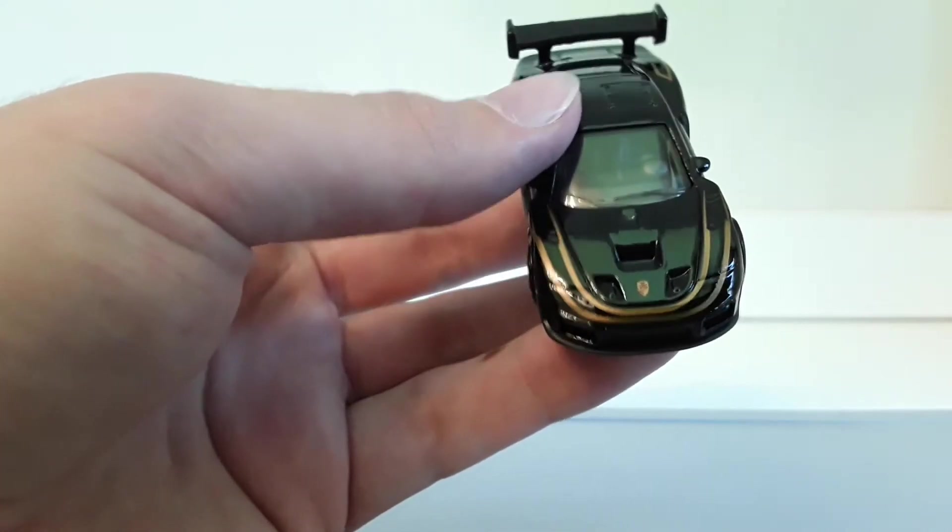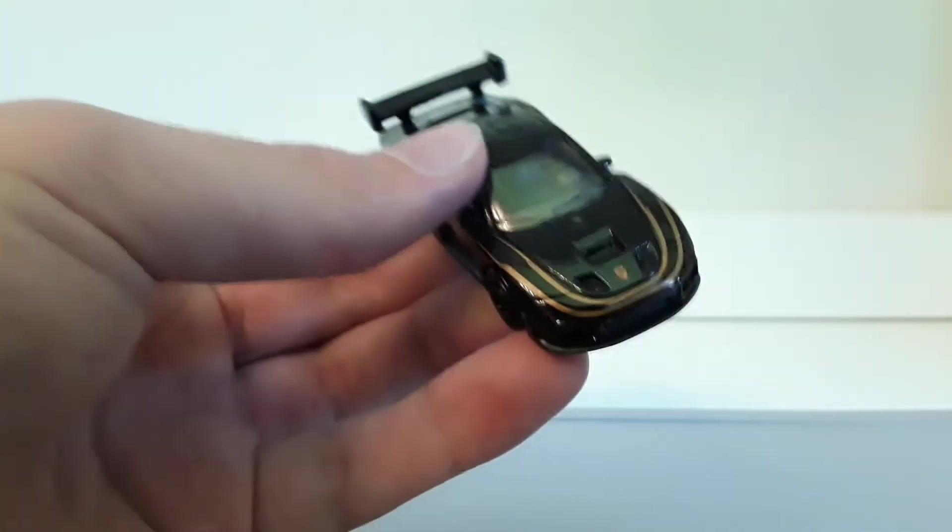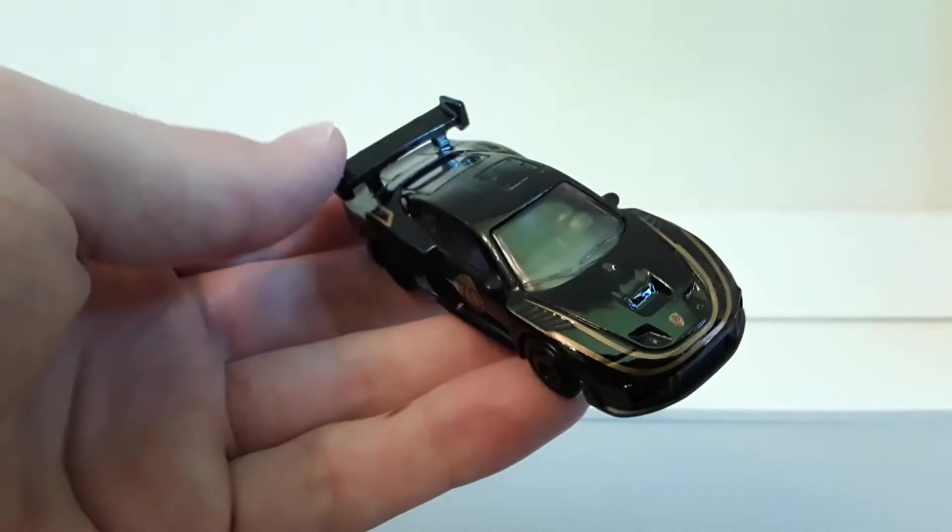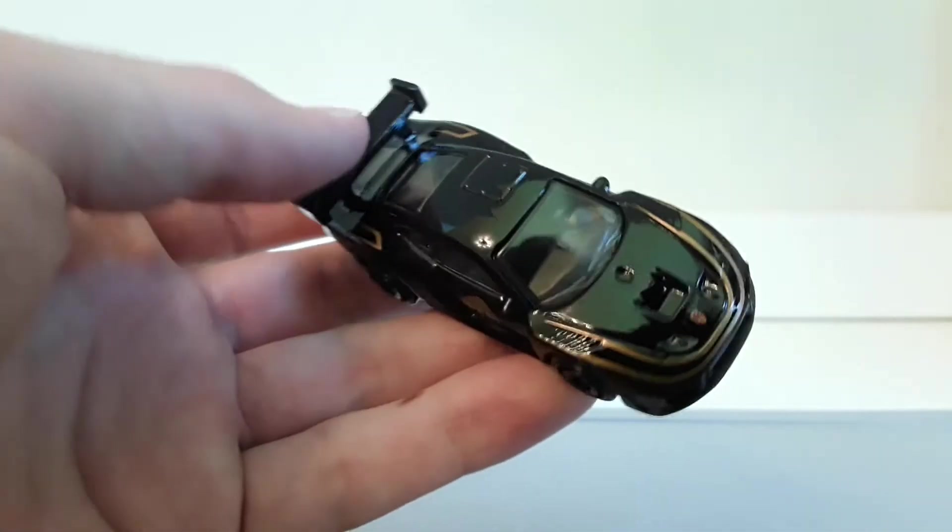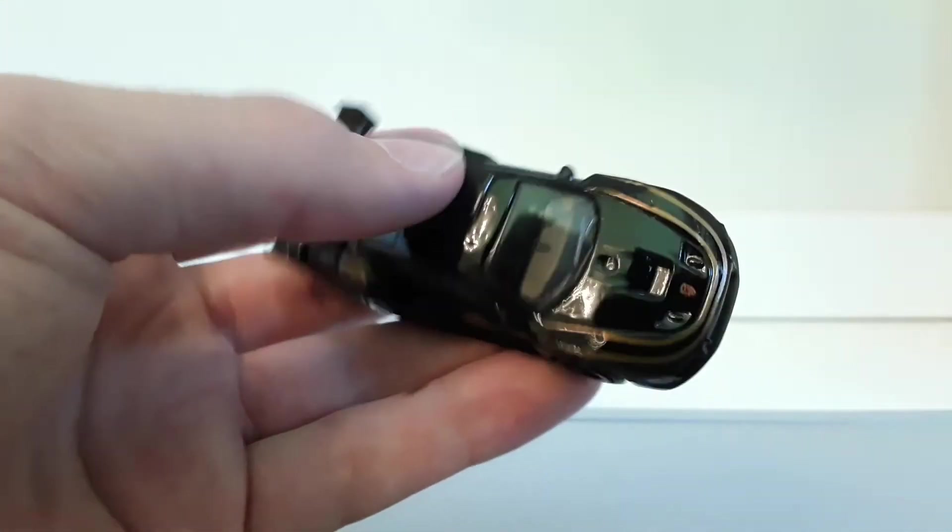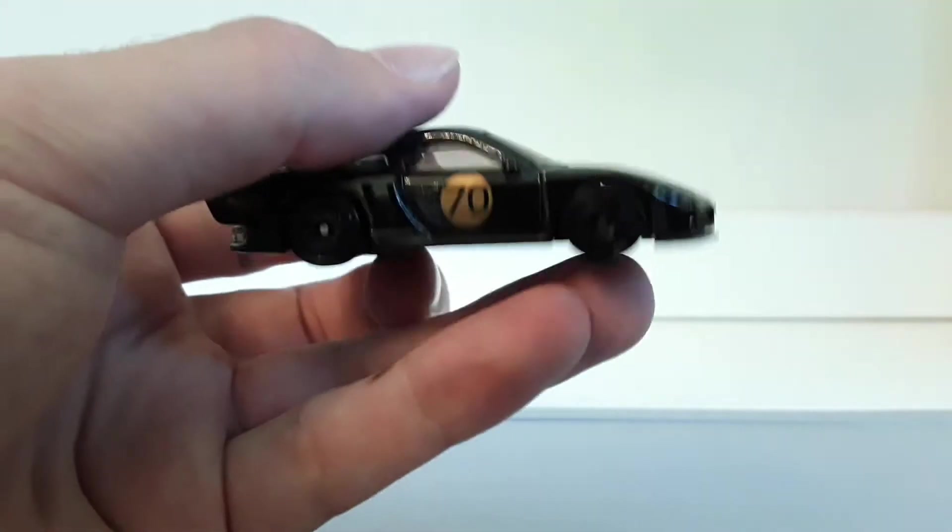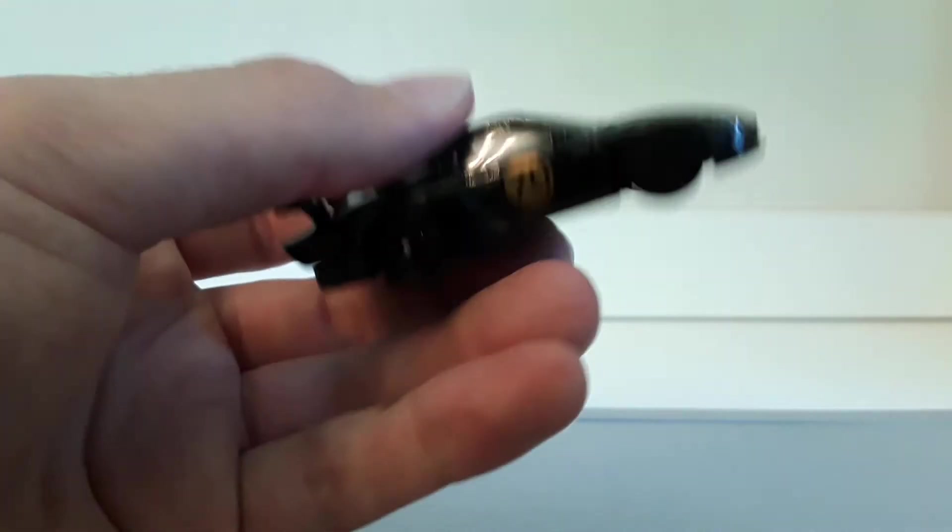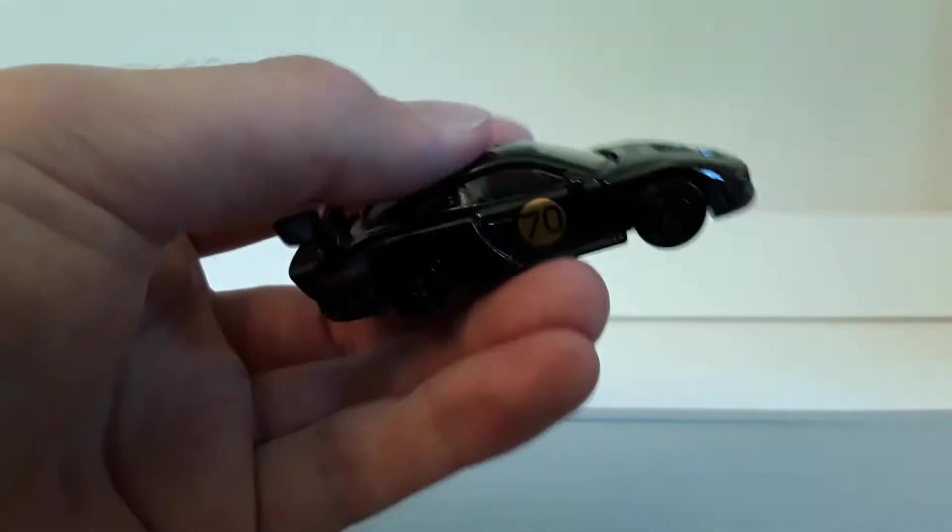I don't know why, but I really love these black cars with golden details, golden stripes.